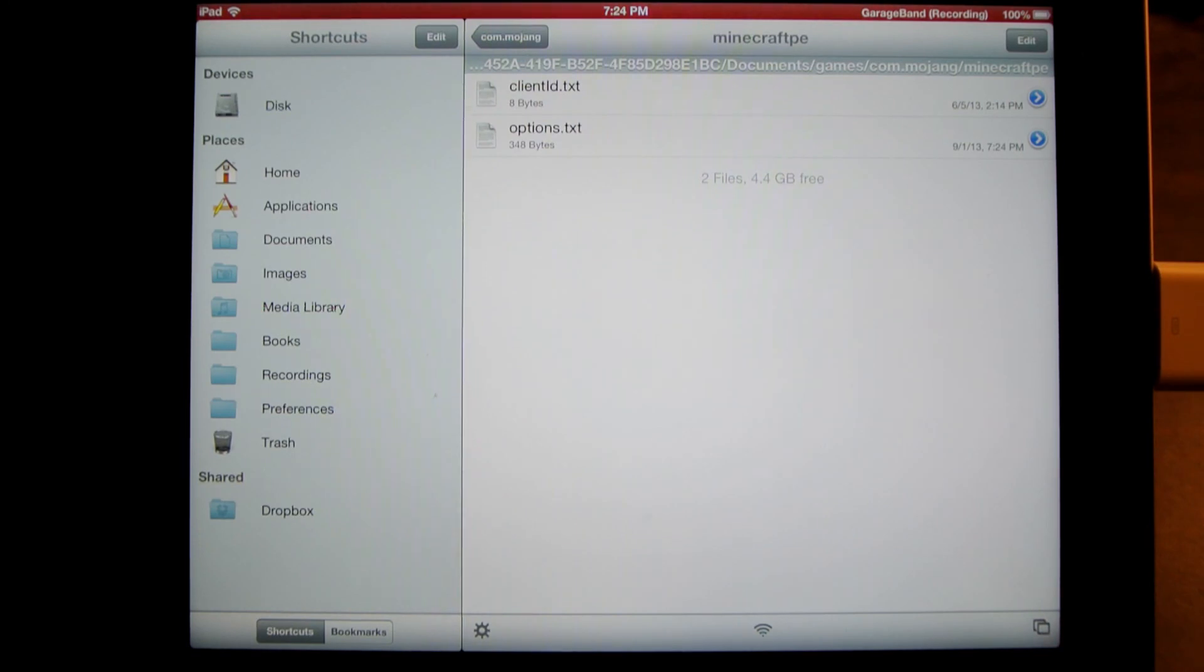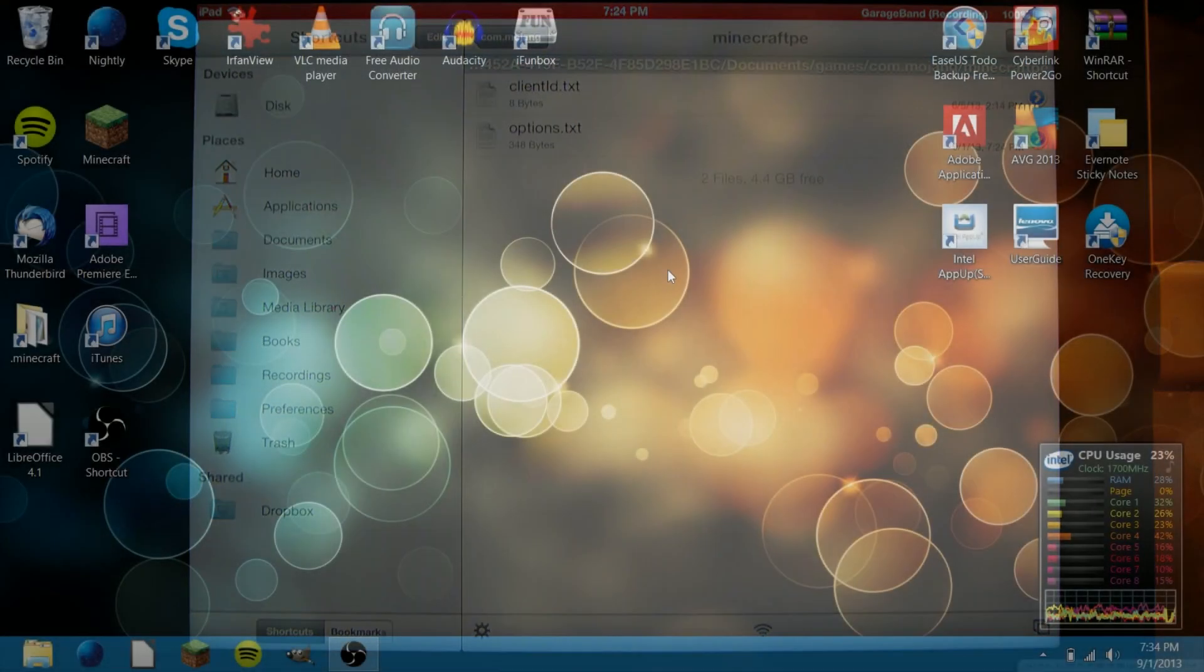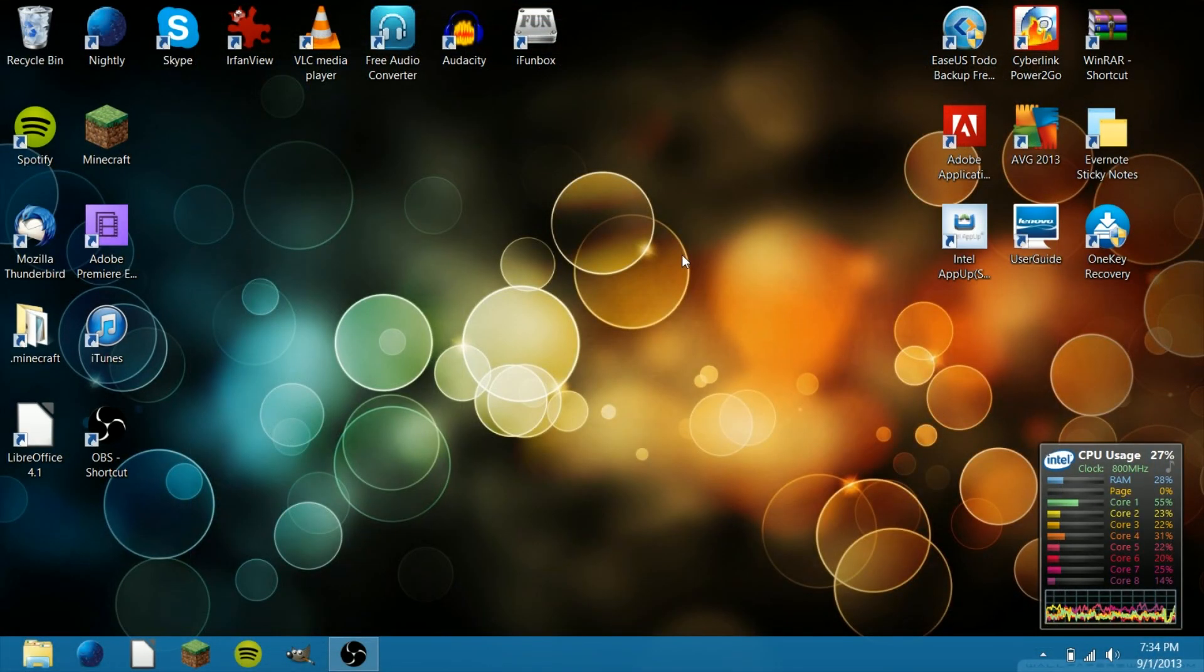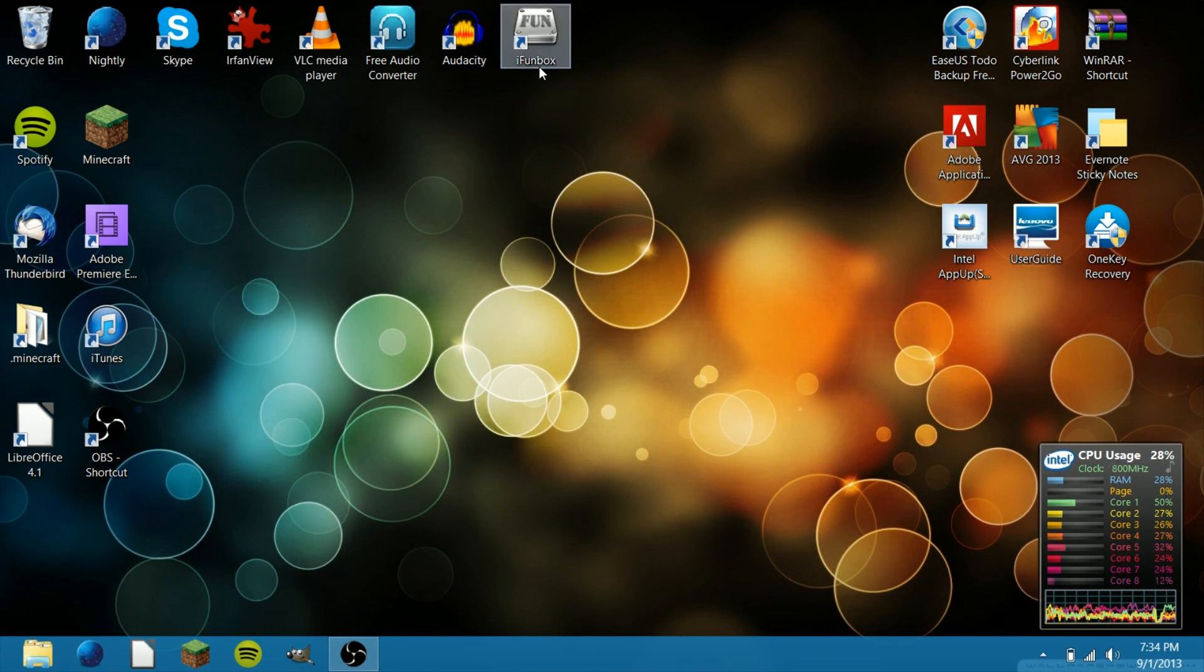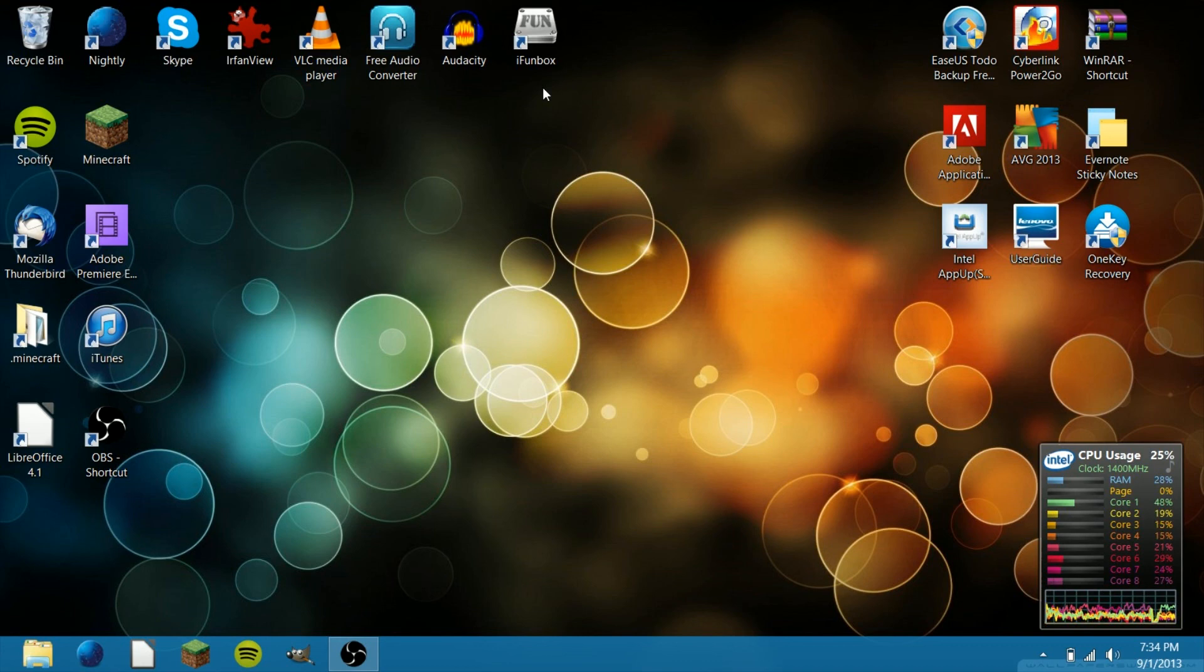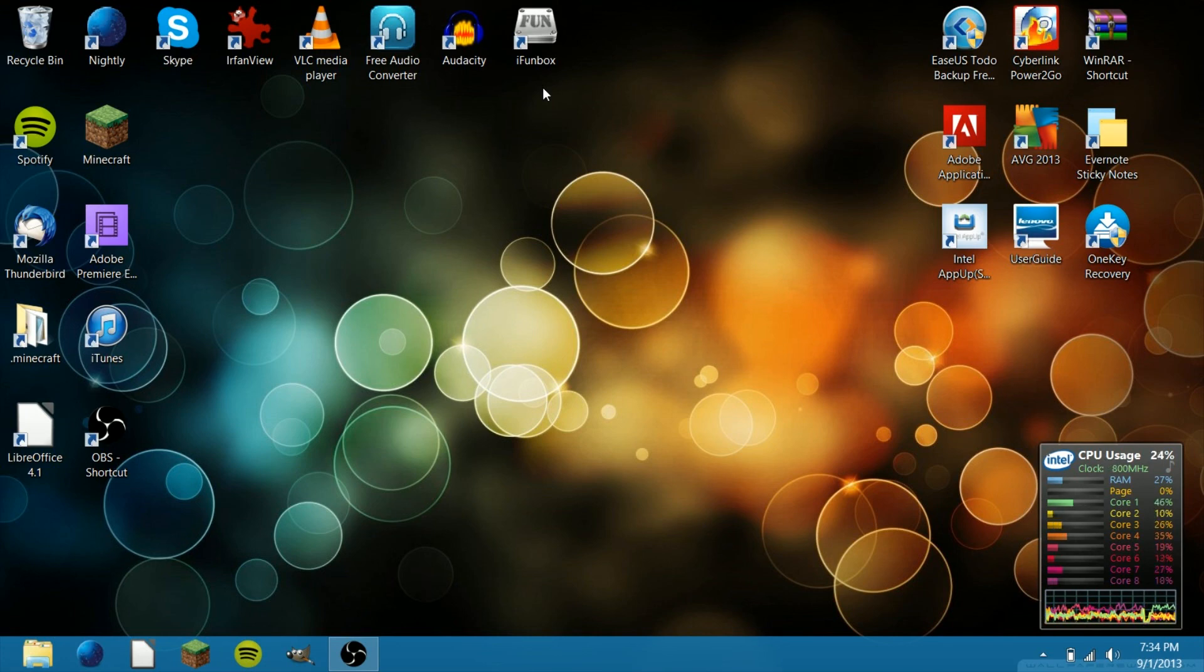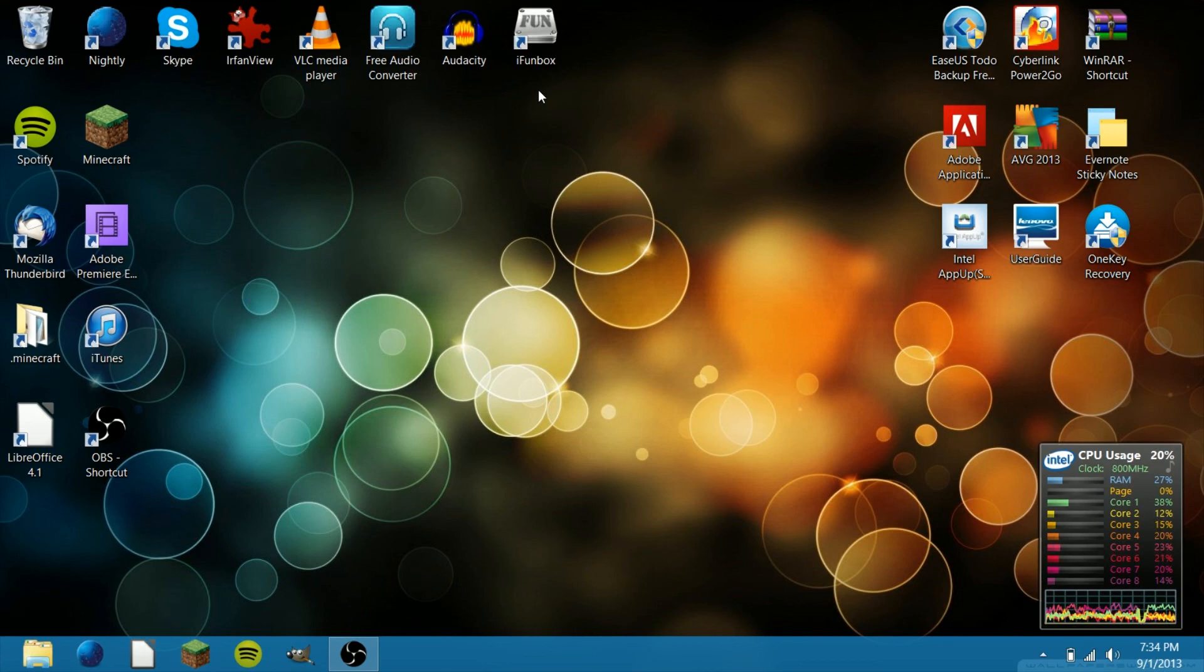Okay, to do this on the computer, you need a program like iFunBox or iExplorer. Links to those will be in the description below. I'm going to use iFunBox. It works the same way as if you were doing it on your device. You locate the same folders. It's just that you're using a computer because you're not able to open the files on your device. The first step is to connect your device to your computer.